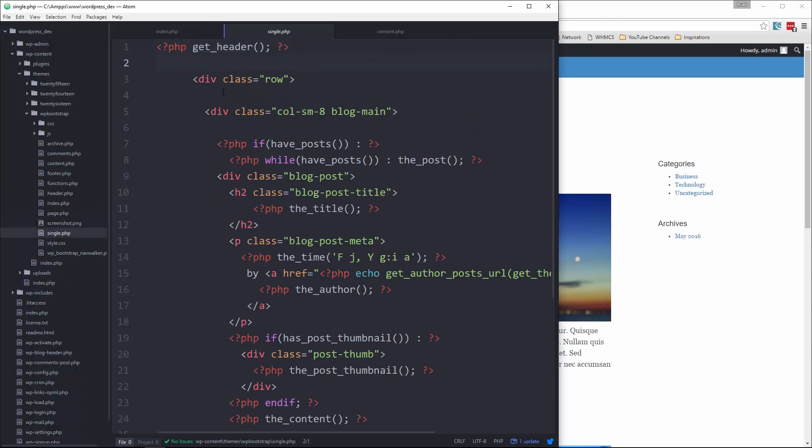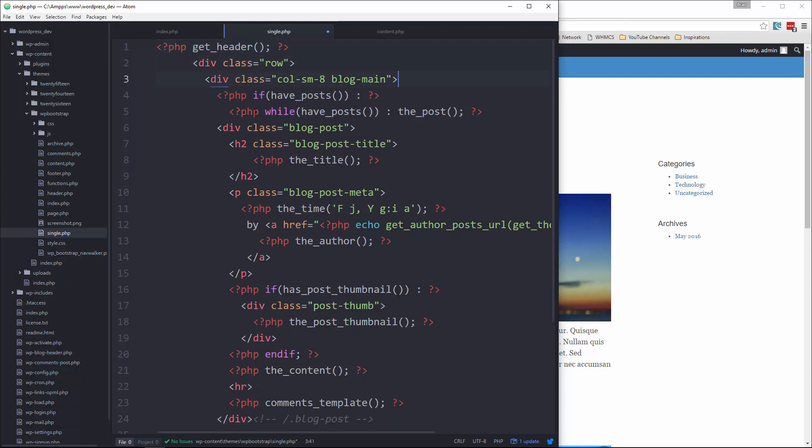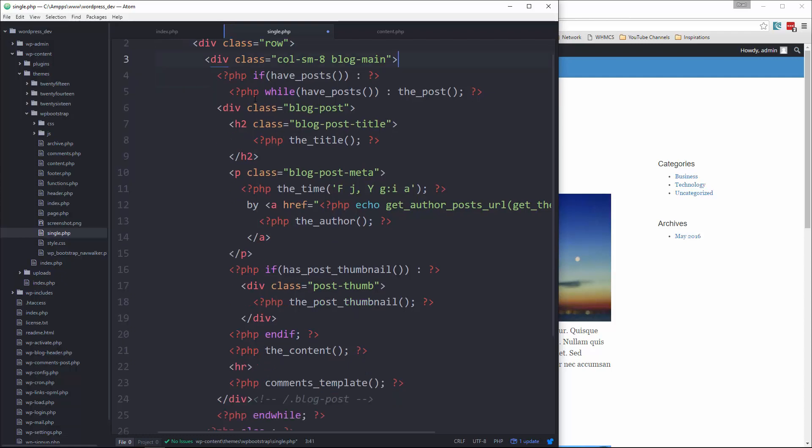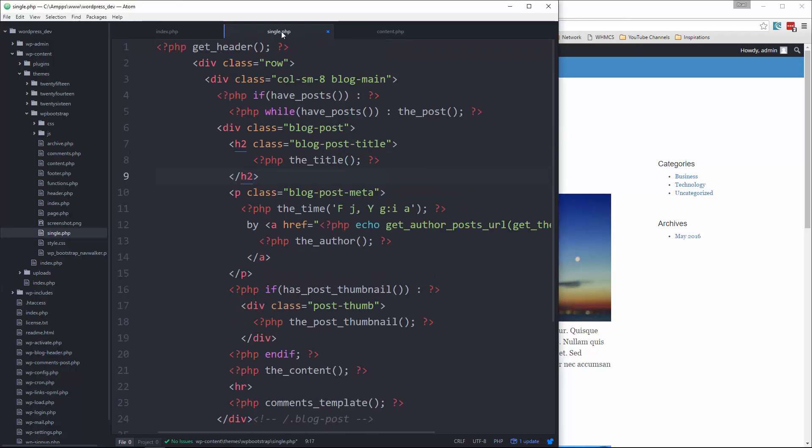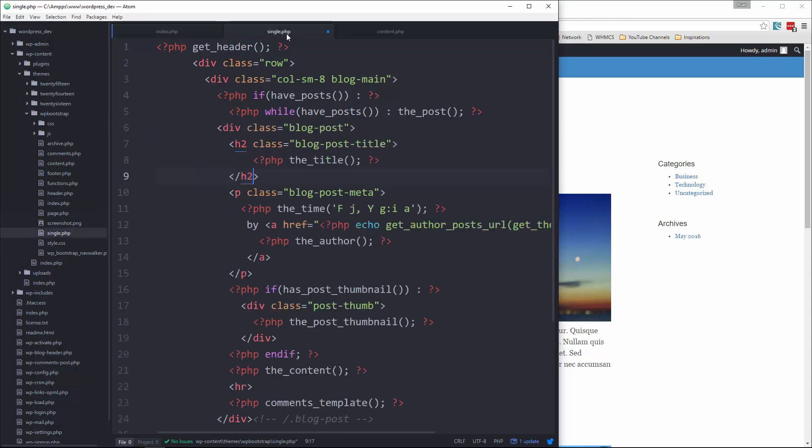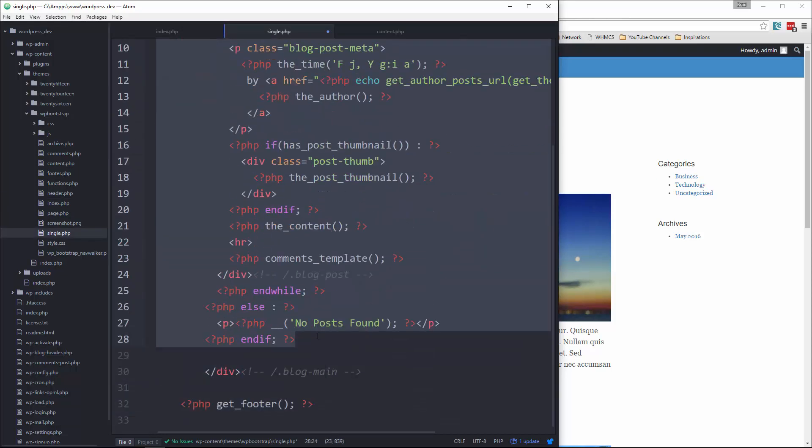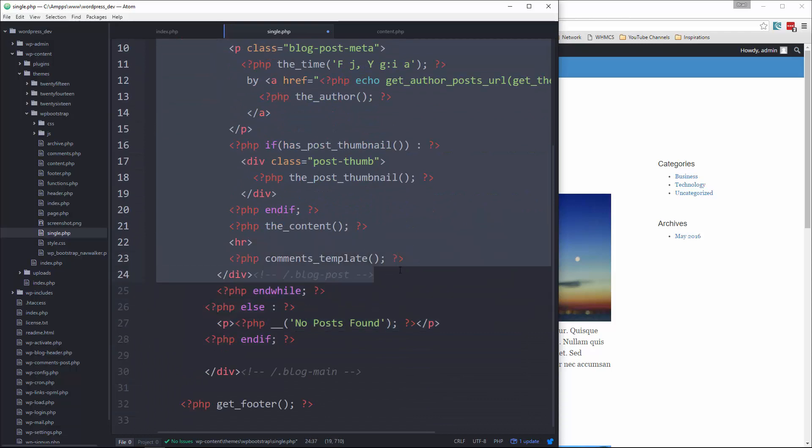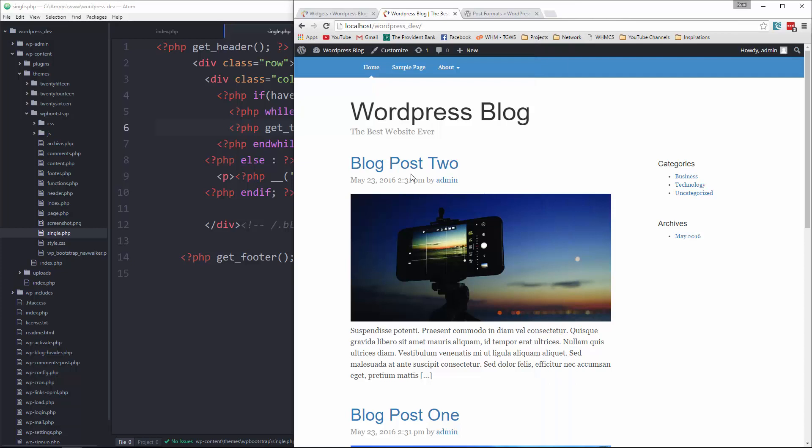And we want to go to the while loop once again and we're going to replace everything again. Let me just copy this in our single and we're going to get everything in the while loop and paste this in. So save it.